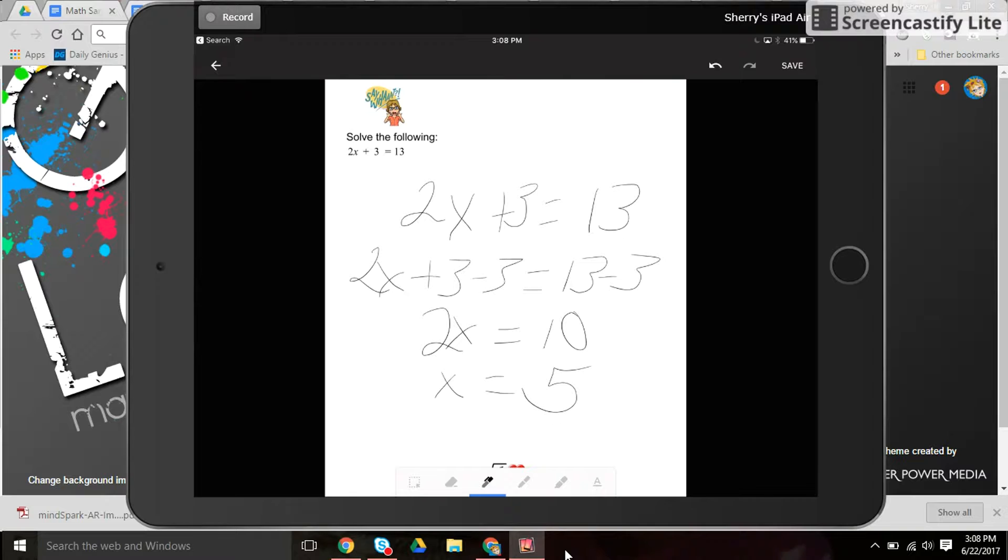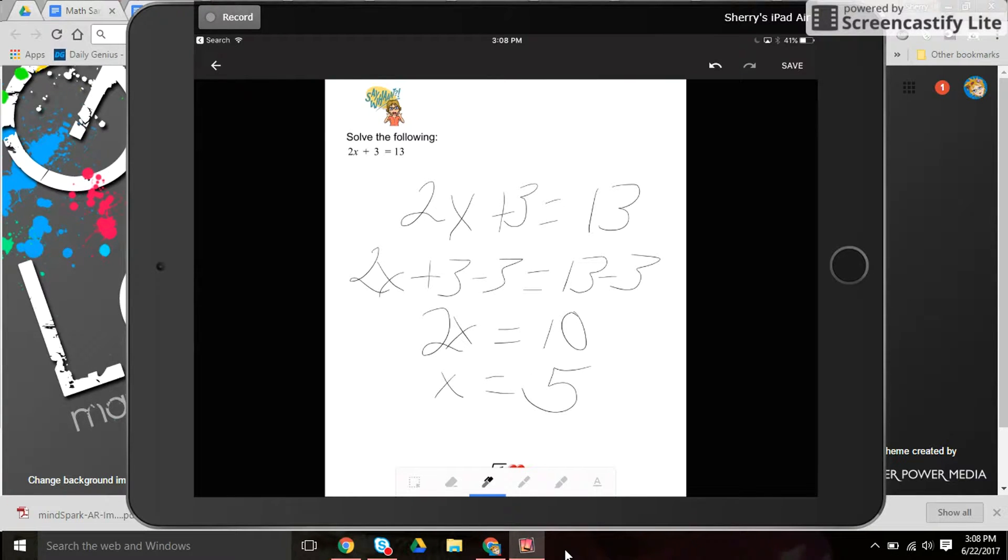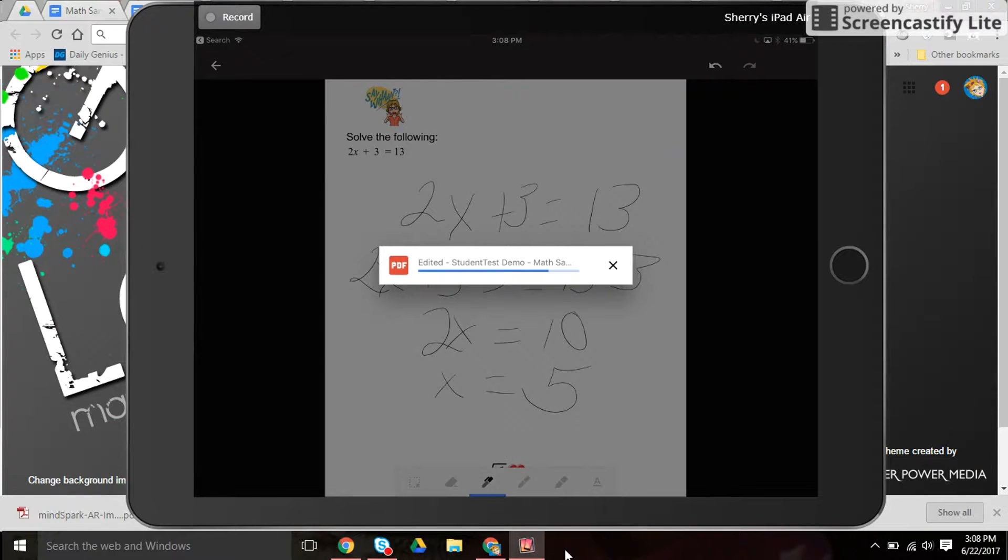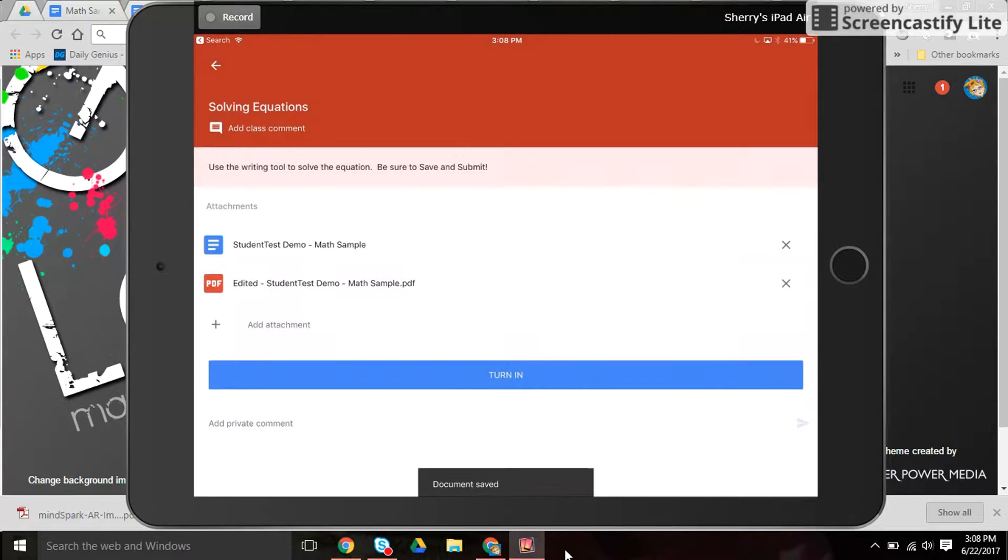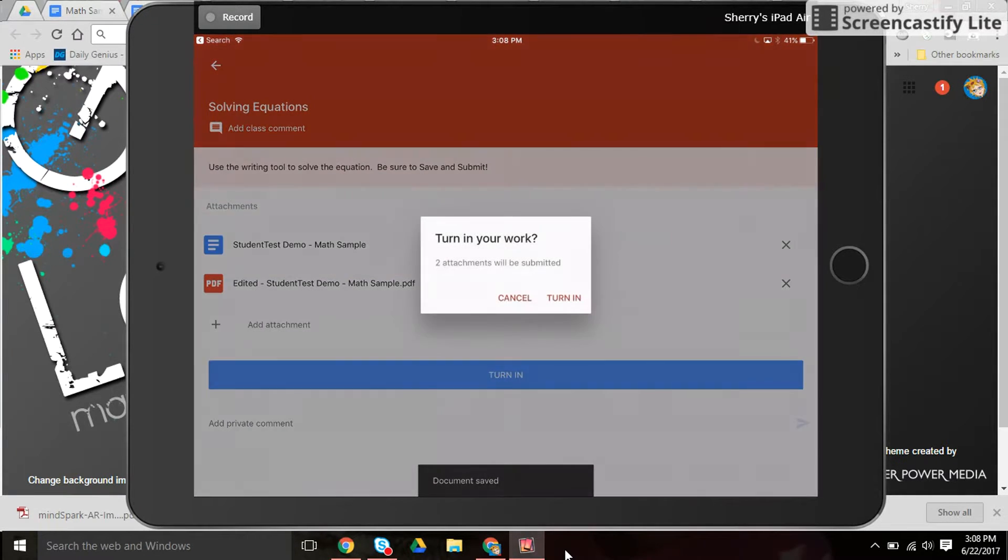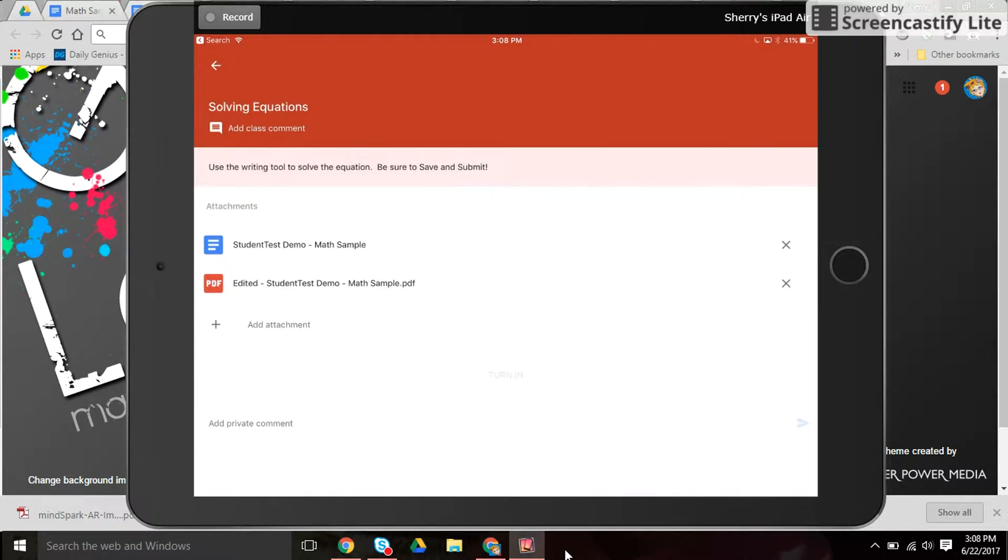And then the student needs to hit save. Unlike other Google Documents, this is a PDF so you have to hit the save button in the corner. It attaches this file in classroom and the student can turn that in.